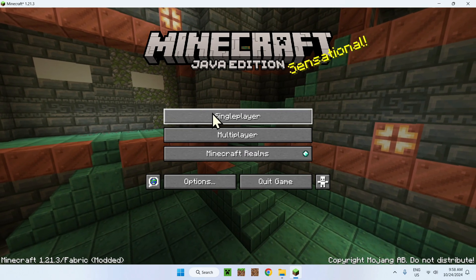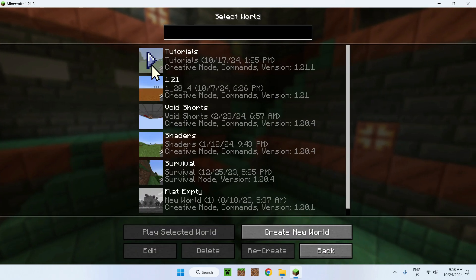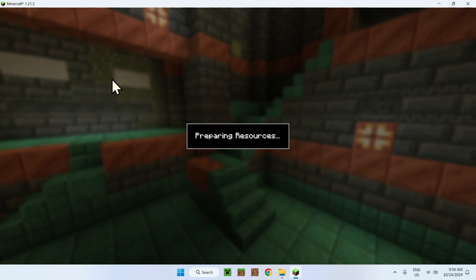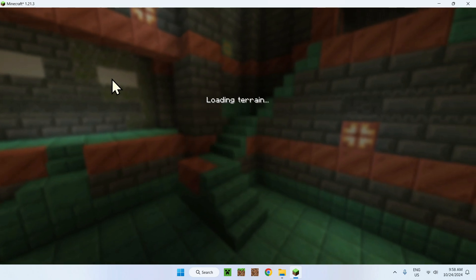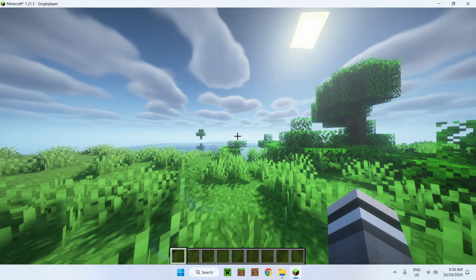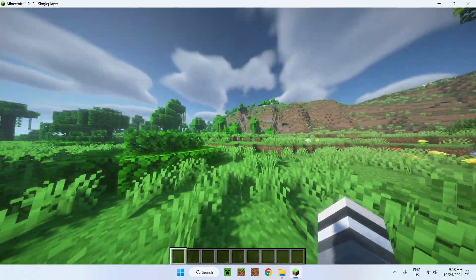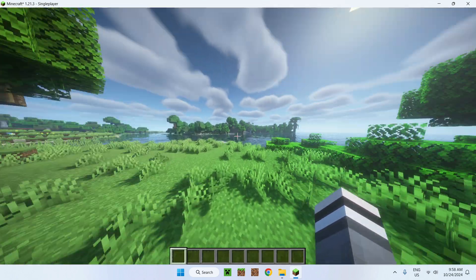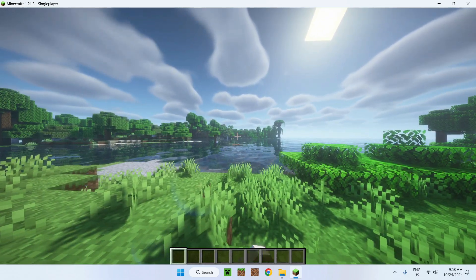Now we will go in a single player world. And just any one of them. This case is called tutorials. And we should have shader packs just ready to go. Here it is. Here is my shader activated.